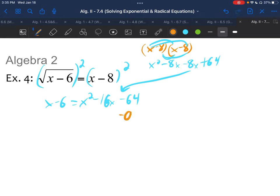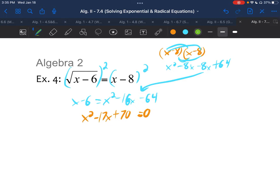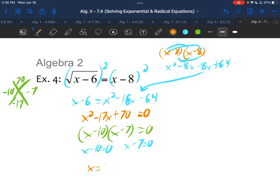To solve, we get all variables together and set equal to zero since we'll need to factor. Subtracting x and adding 6 gives x squared minus 17x plus 70 equals 0. There are three terms with no GCF, so we factor: a times c is 70, b is negative 17, and our factors are negative 10 and negative 7. Since a is 1, we get x minus 10 times x minus 7 equals 0. Solving both equations gives us 7 and 10.